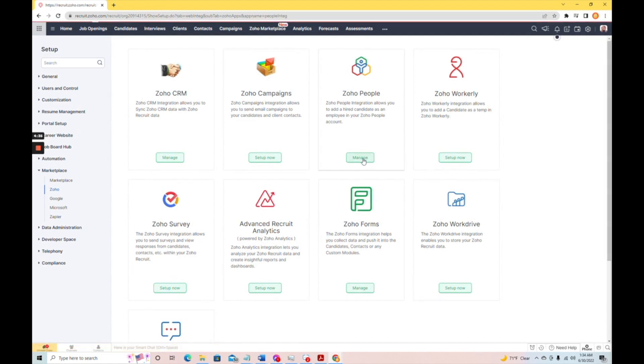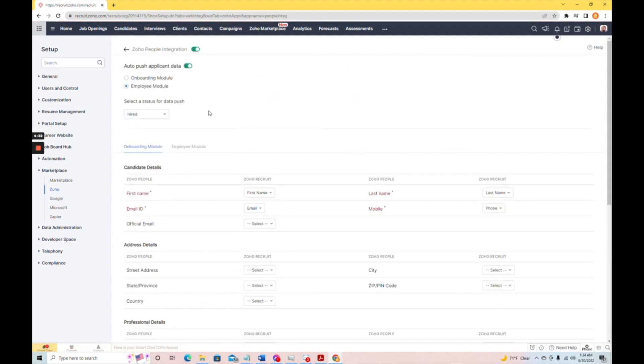We'll just click manage here, and you'll see this people integration is turned on, and there are two options here. First of all, we can choose to auto-push the applicant data, and that is what we're going to do.